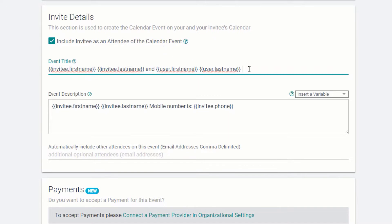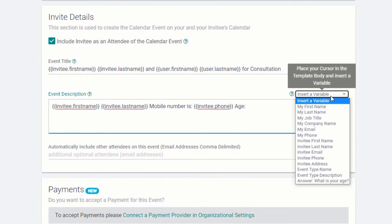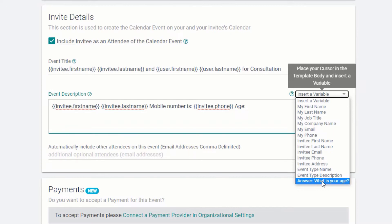Under Event Title, you may wish to include the name of the event in the title. This can come in handy when setting up multiple event types. Under the event description, if you would like to include answers to your custom questions, you can use the drop-down variable list and select the custom question variable. In this example, it was the age of the client.